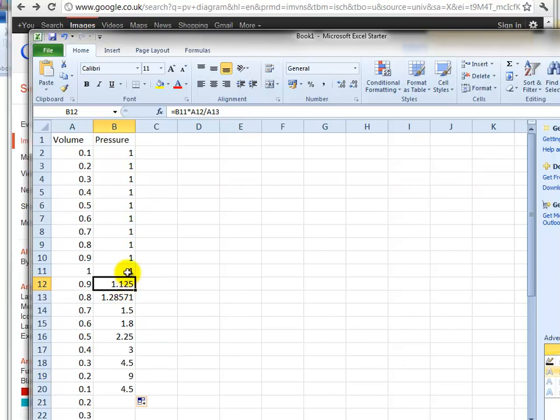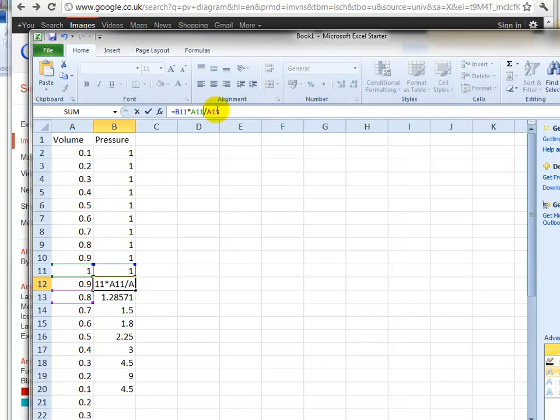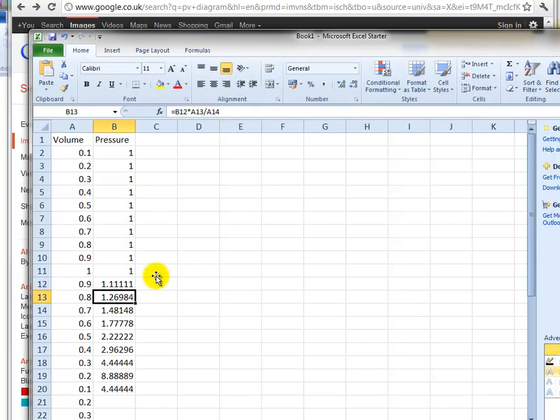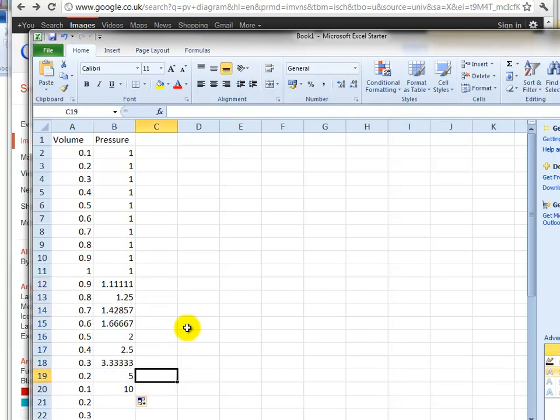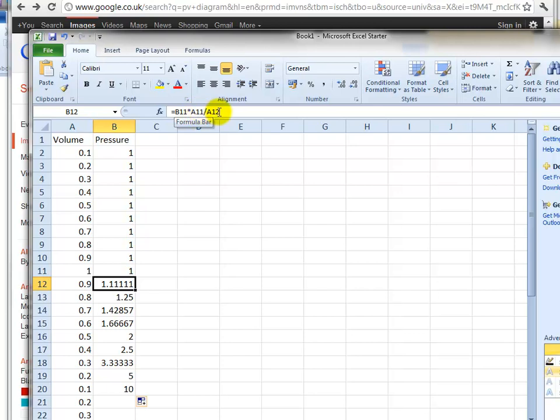Oh I don't know how that happened, but in this cell that should be A11 divided by A12.